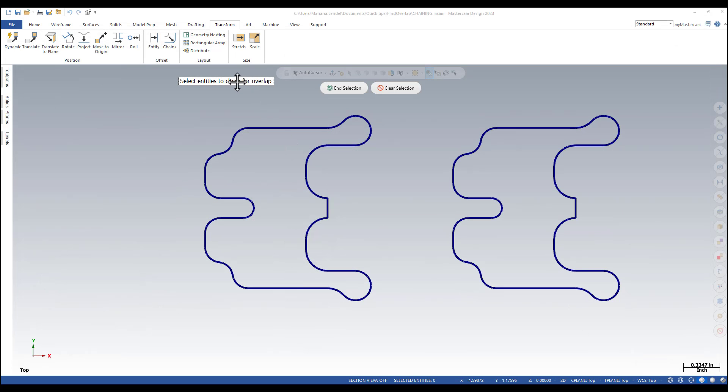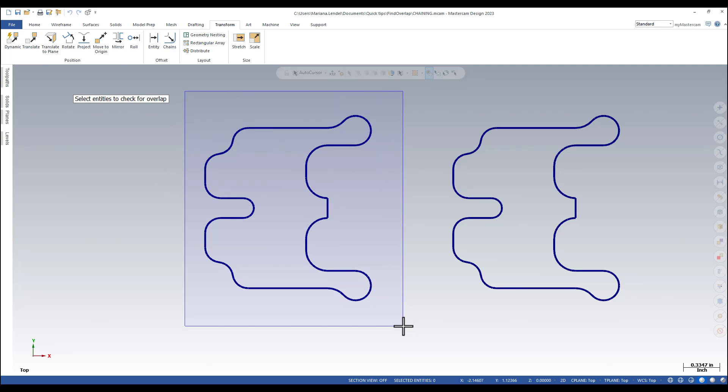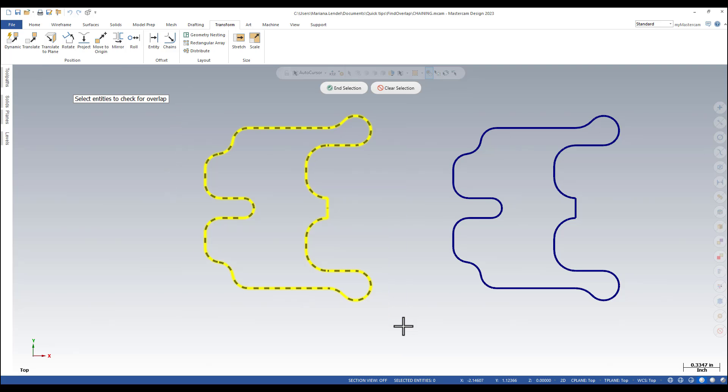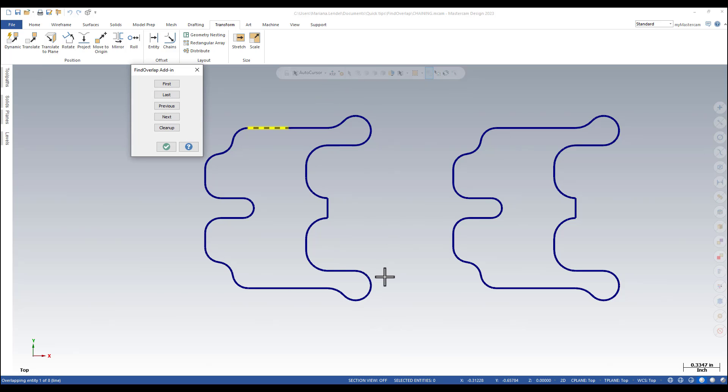It prompts me to select the entities to check for overlap. I'm just going to make a window around this chain and end selection.